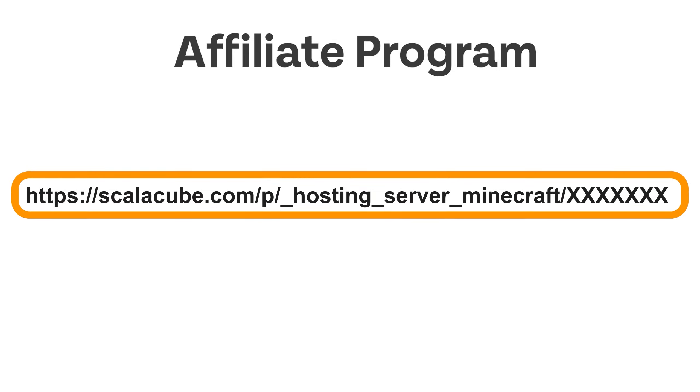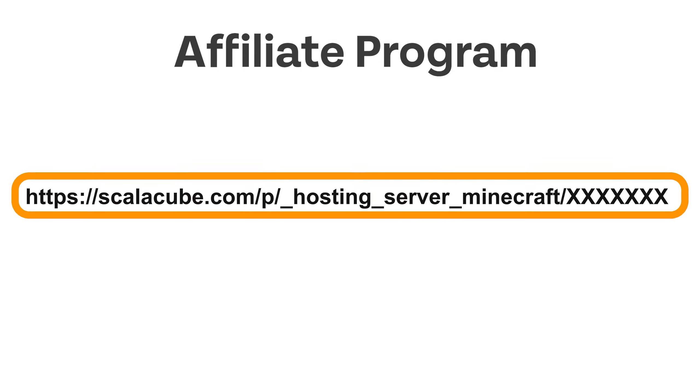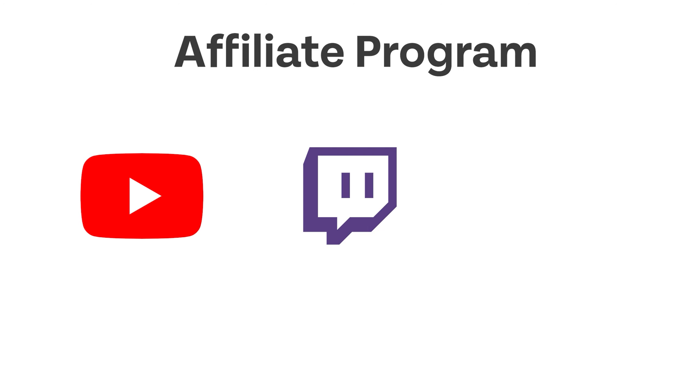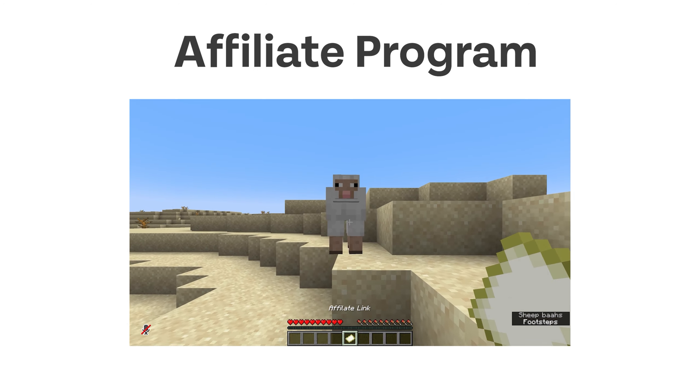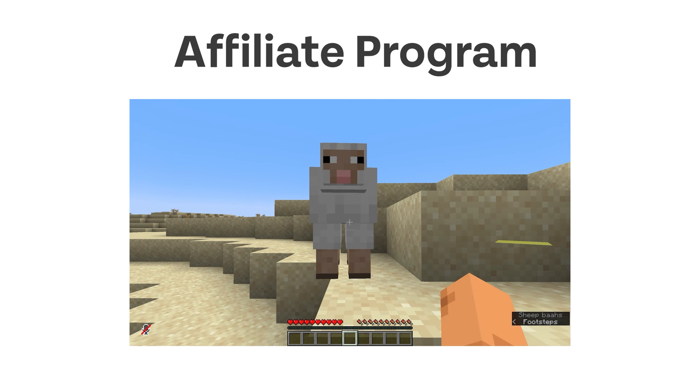When you register as an affiliate, you will be given your own unique affiliate link. Be sure to put this link anywhere you think might be good. That can be social media like YouTube, Twitch, Discord, or it can even be sent to your friends if they're looking for a server.